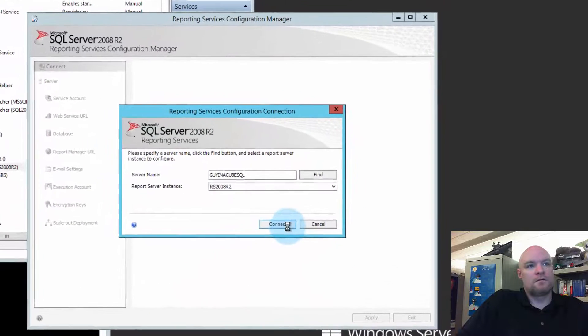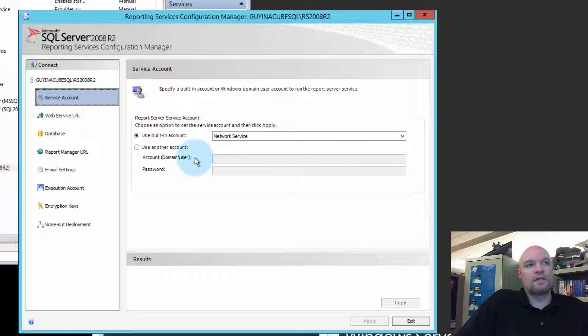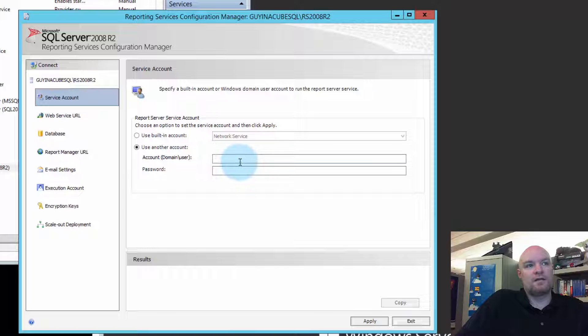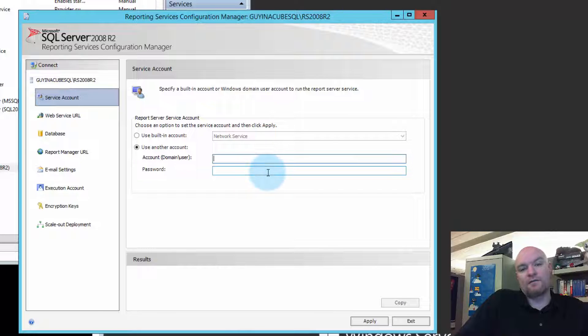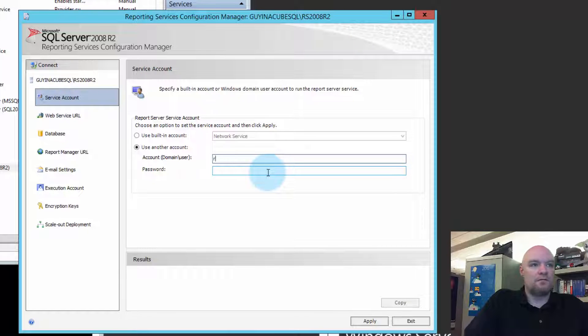Yes. Connect. Go to the service account and say, use another account, and we can set it to RS Service at that point. So, if we do that, we can do...